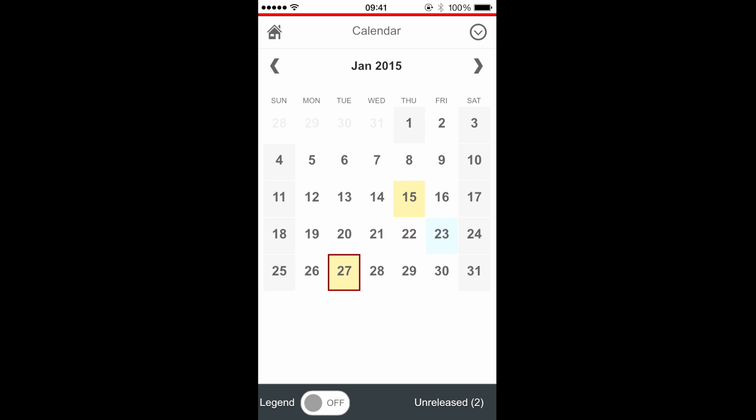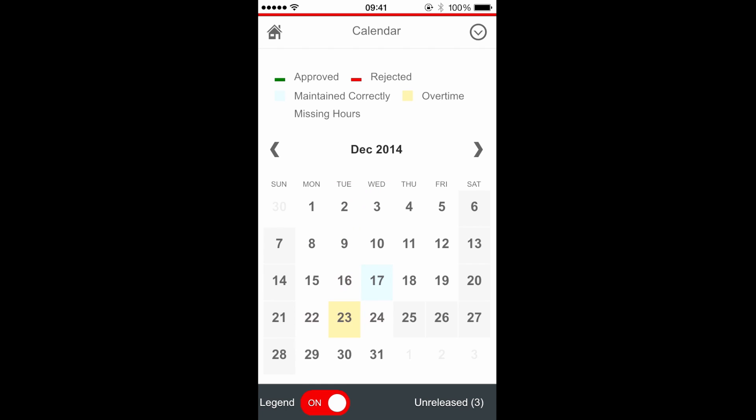The first page of the application shows my calendar with the entries for each day. I can navigate and change the month, and now I can switch on the legend in order to correctly interpret the meaning of the entries.